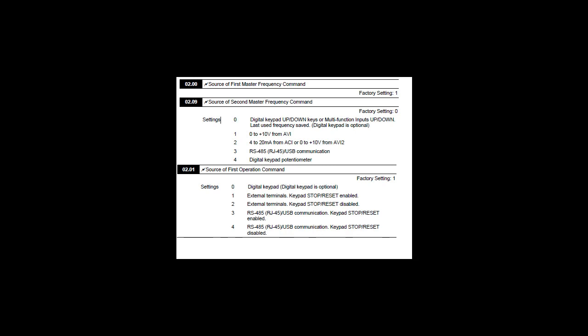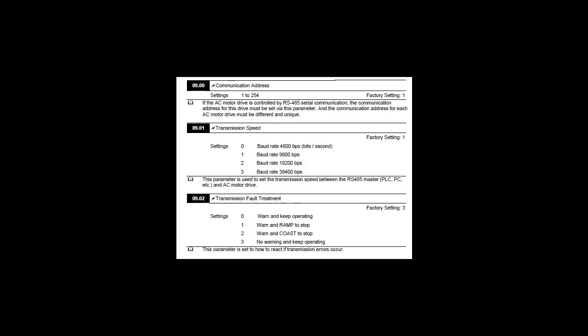Similarly go to parameter 2.01 for first operation command and in this you set it to 3 which will enable Modbus stop control. Next go to parameter 9.00 which is for setting slave address of VFD. I set it as 1.